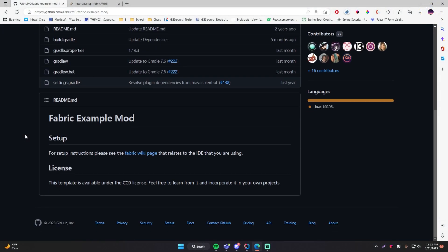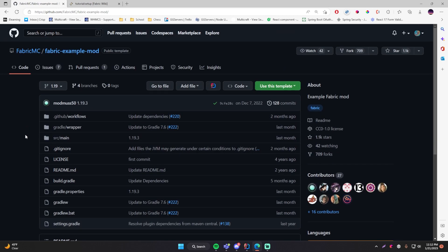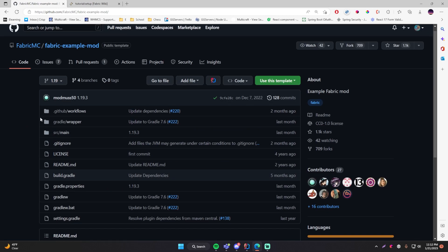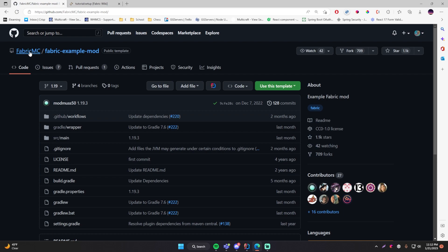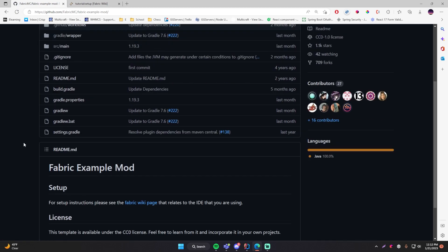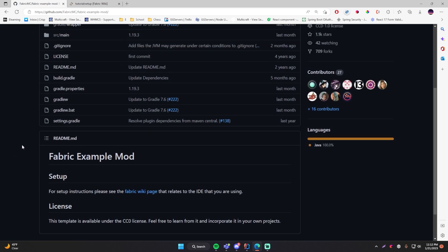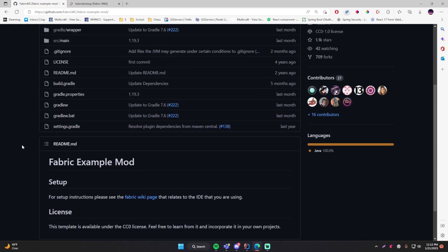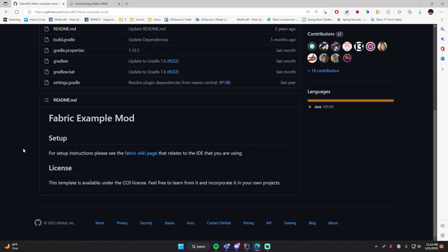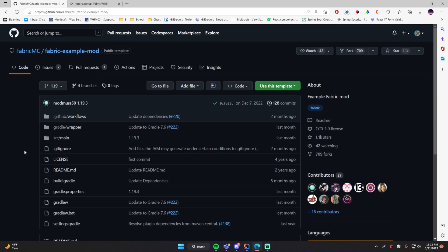Here is the repository that I was talking about. This is the fabric-example-mod project available from fabric.mc themselves. They provide you this for the same reason that the Minecraft development plugin existed, so that you can get started really easily without having to set up Gradle and the dependencies and a bunch of other stuff you don't want to have to do. So this will help us a lot.